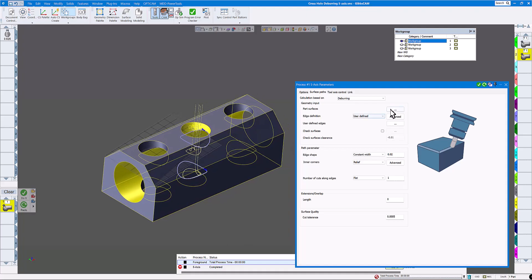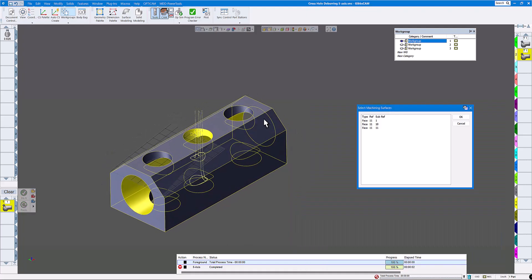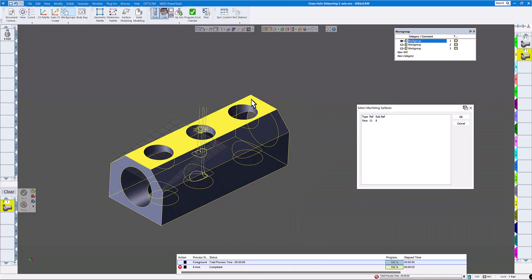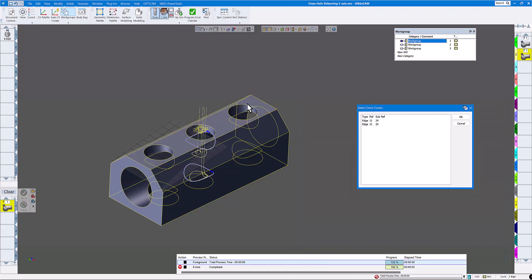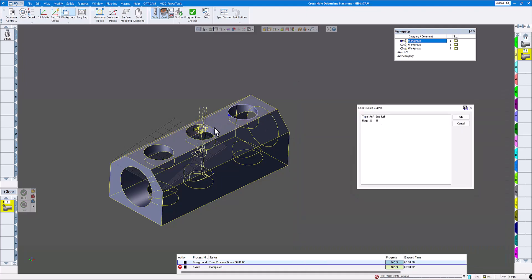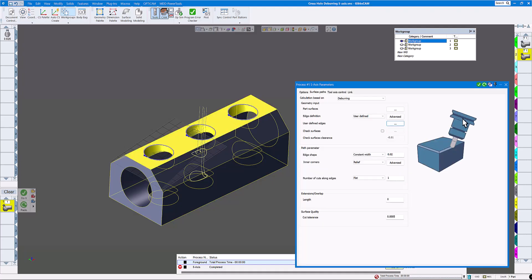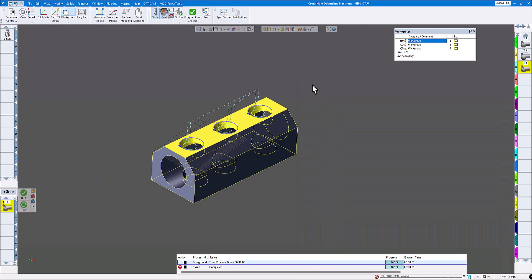The last thing is to do the top. Part surfaces again — three holes. User-defined edges: that one, that one, that one, click OK, and do it. We have a toolpath there.